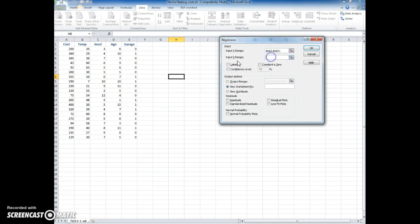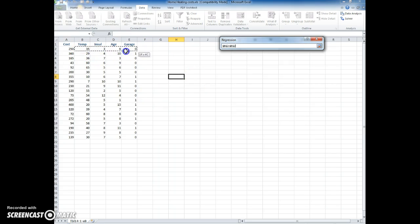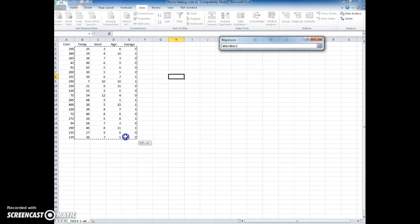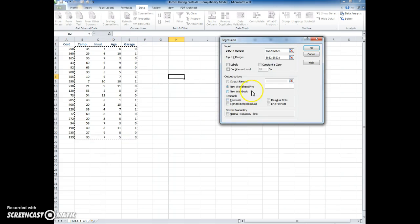My x range will include all of them at this point because I don't know which of these are significant predictors and which ones are not. So I'm going to include all of what I think might be the independent variables.